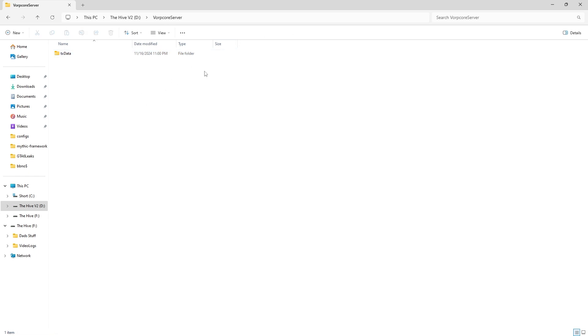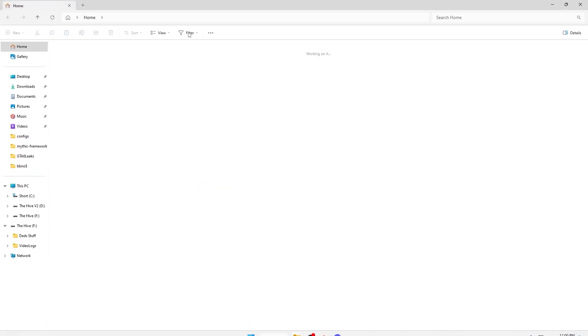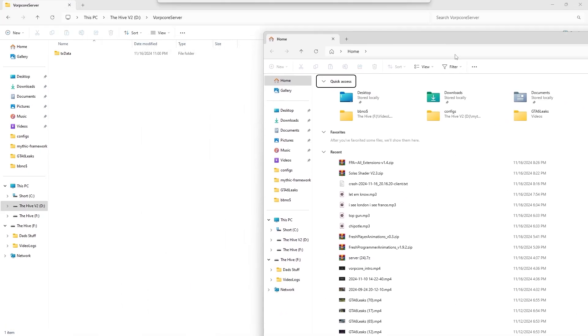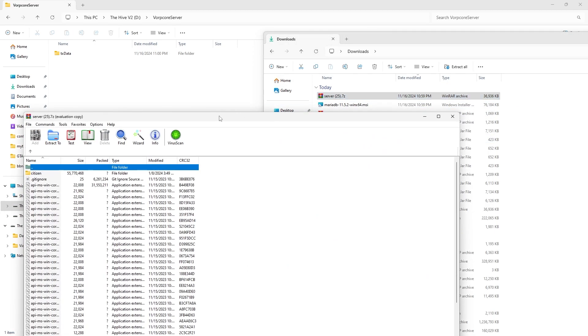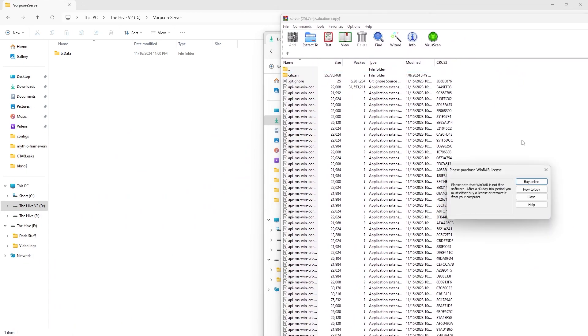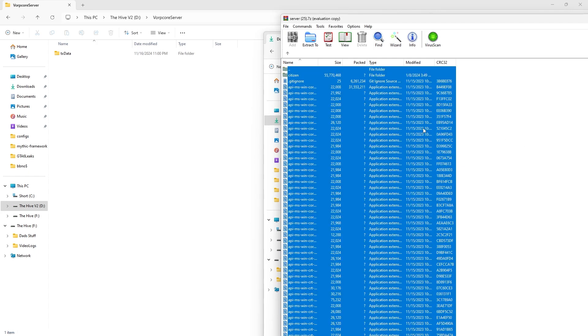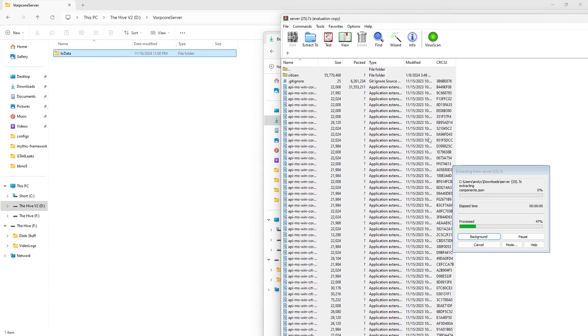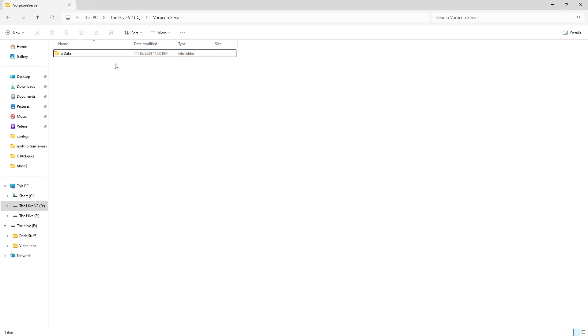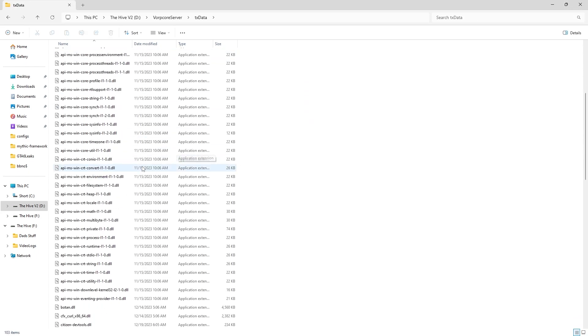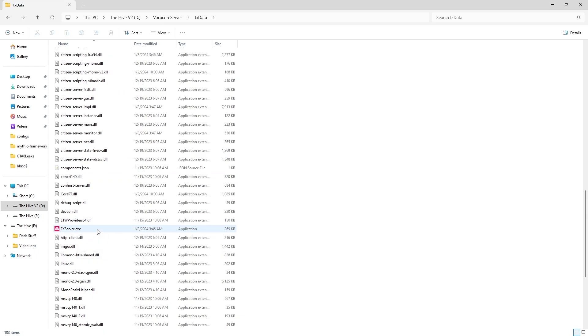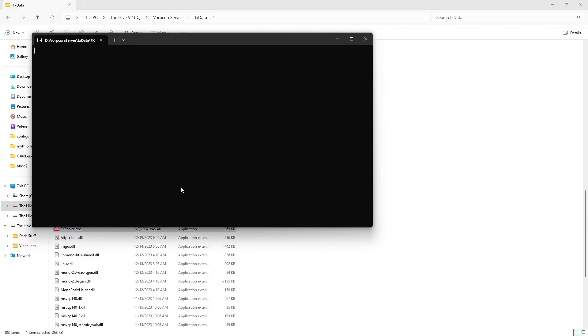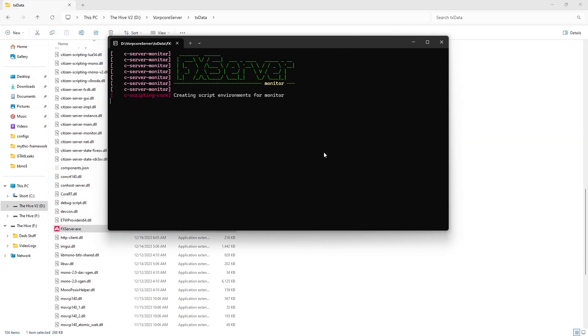After that is done, go to where you downloaded your server files, open your server files, hit ctrl A or drag and select all, and then drag it over to your tx data folder. When that is done, open up the tx data folder, scroll down to where it says fxserver.exe, open up the fxserver.exe, and then just wait.